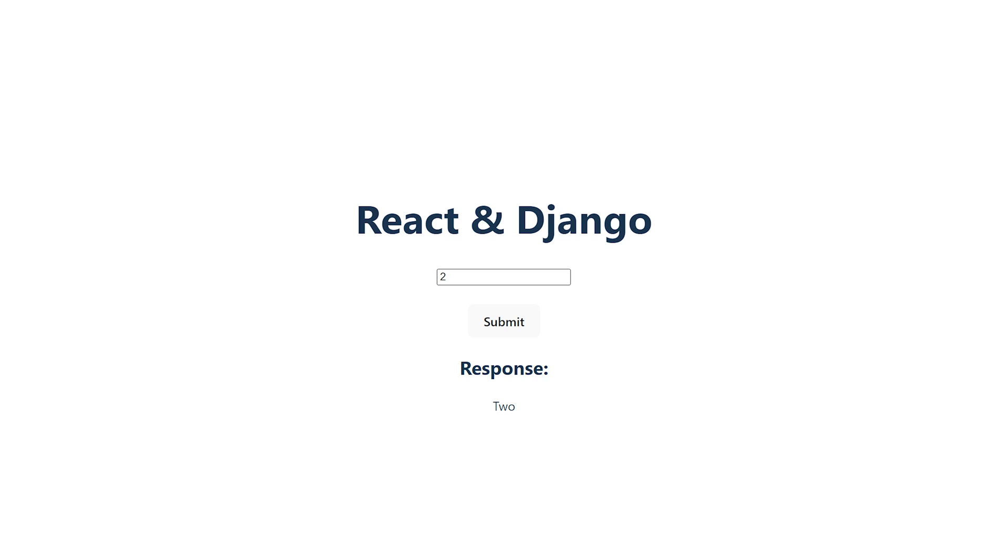So this is just a very simple example of how you could create a site using React and Django. I hope you guys enjoyed this video and found it helpful. If you did, please leave a like down below and consider subscribing and I'll see you in the next one. Goodbye.